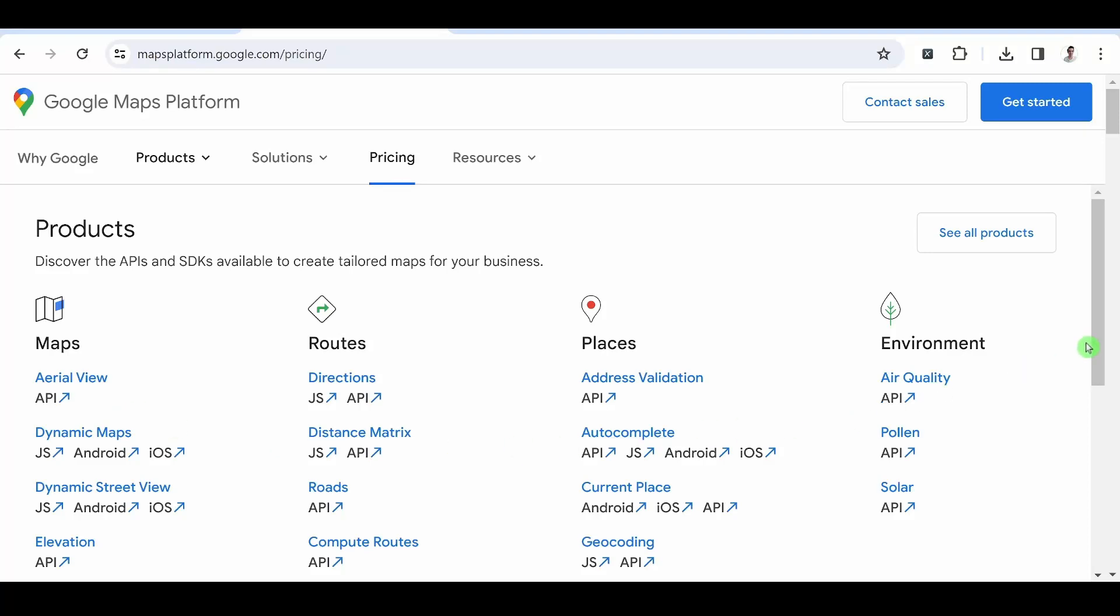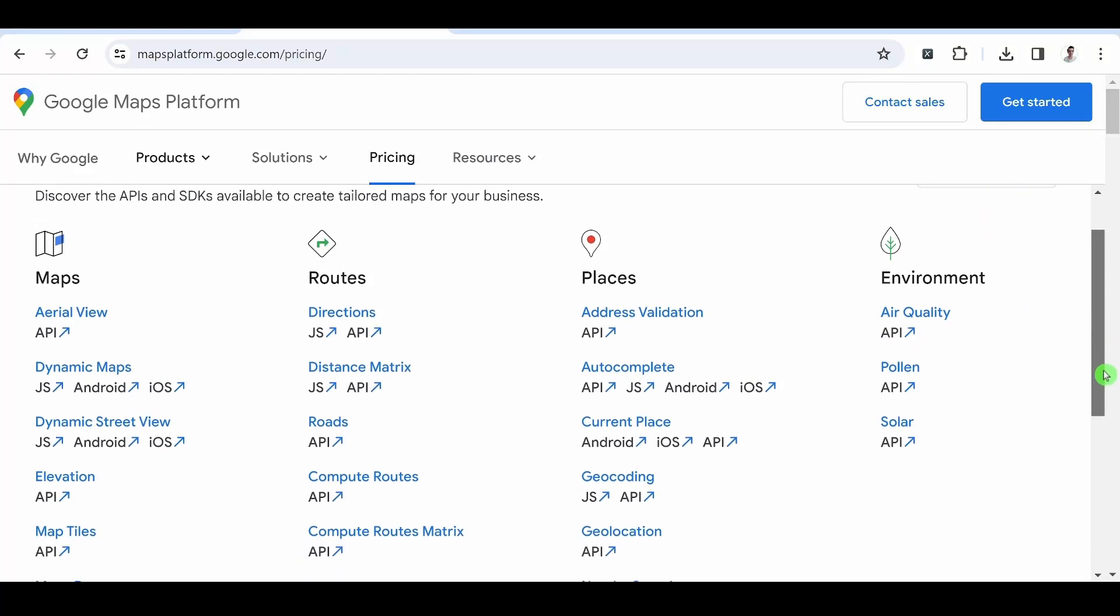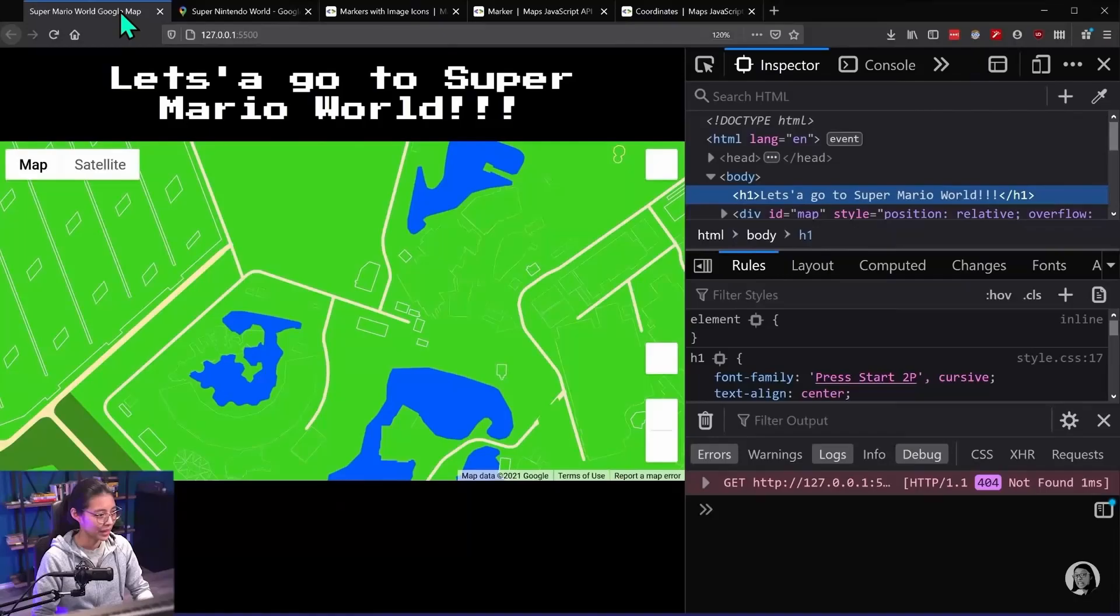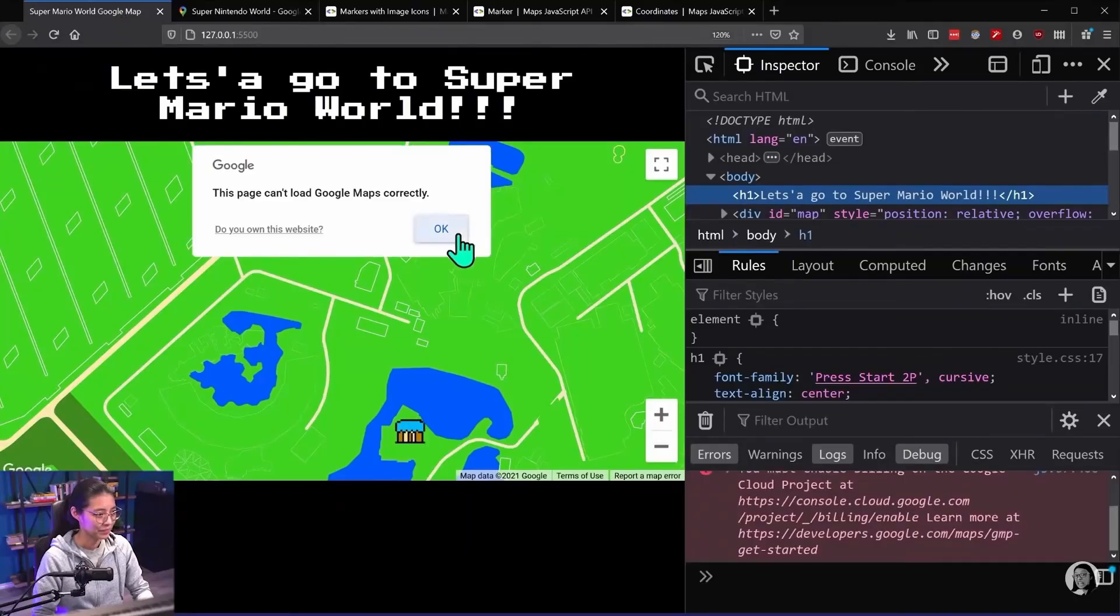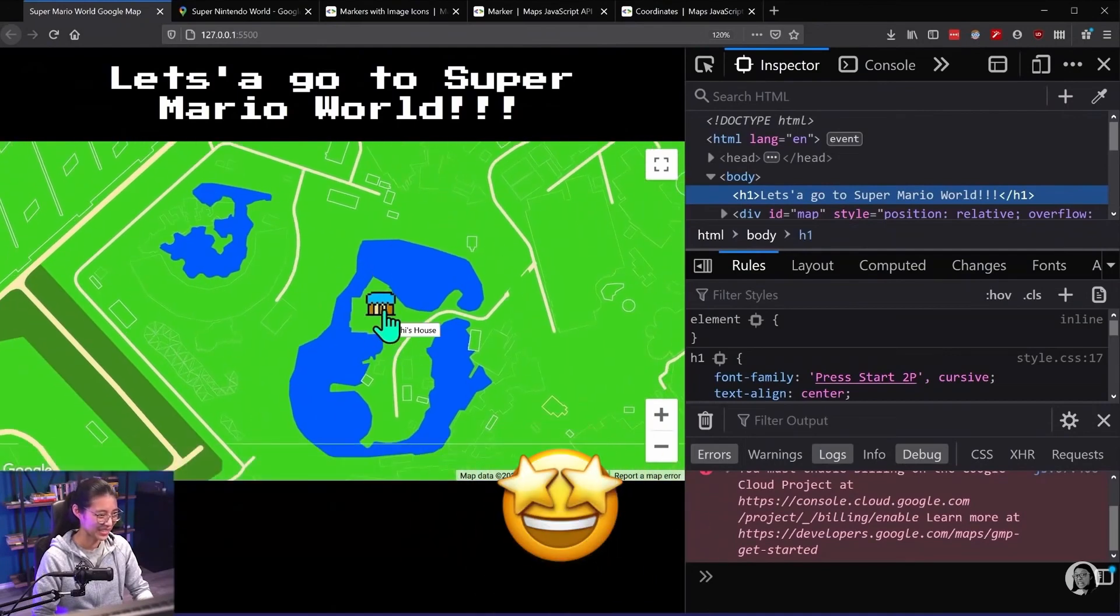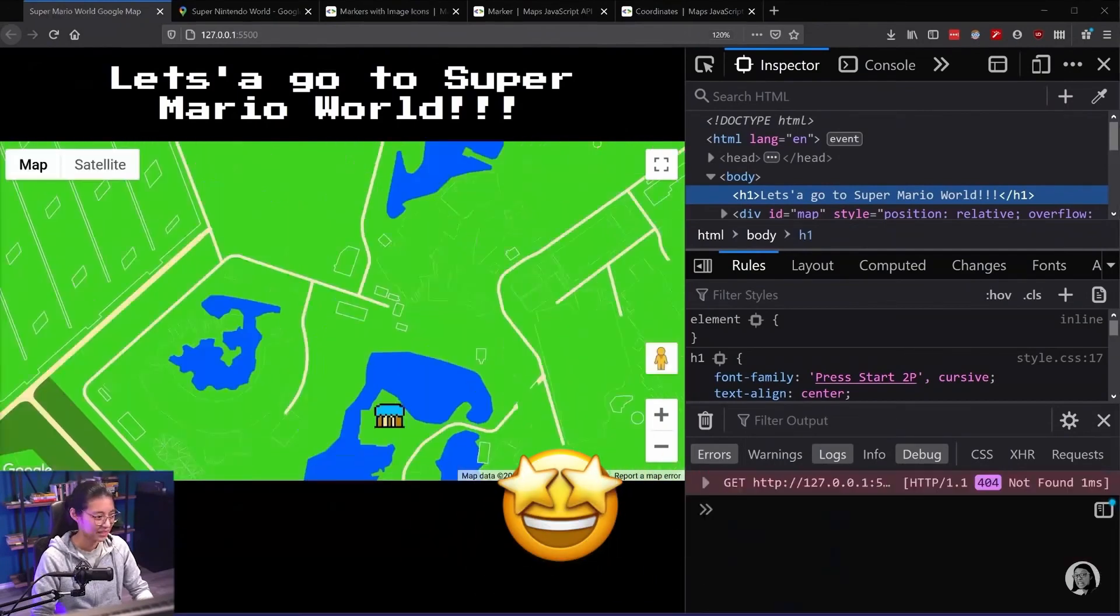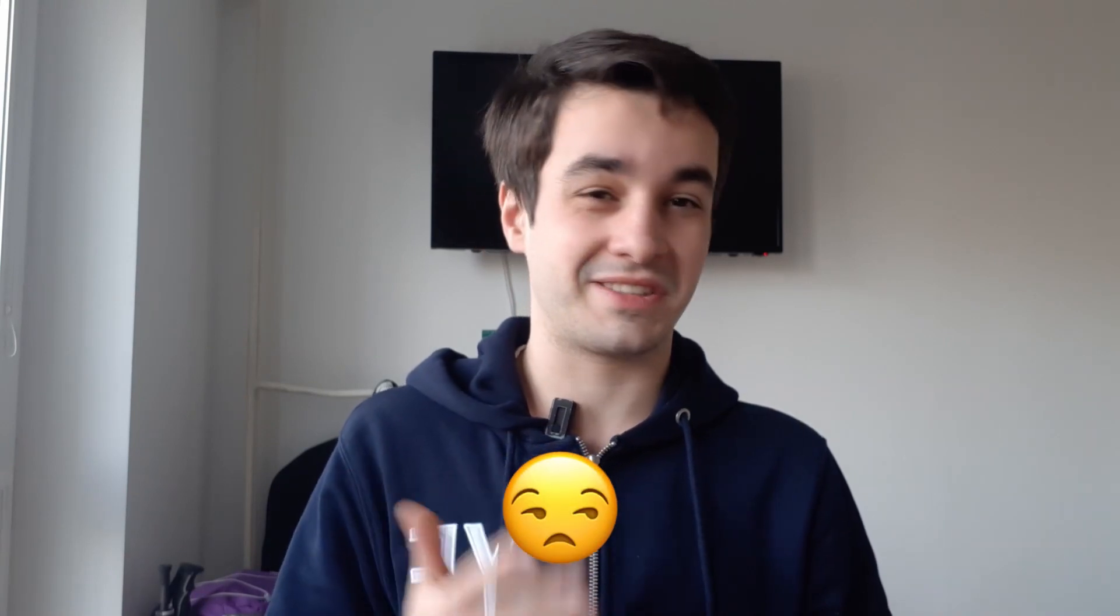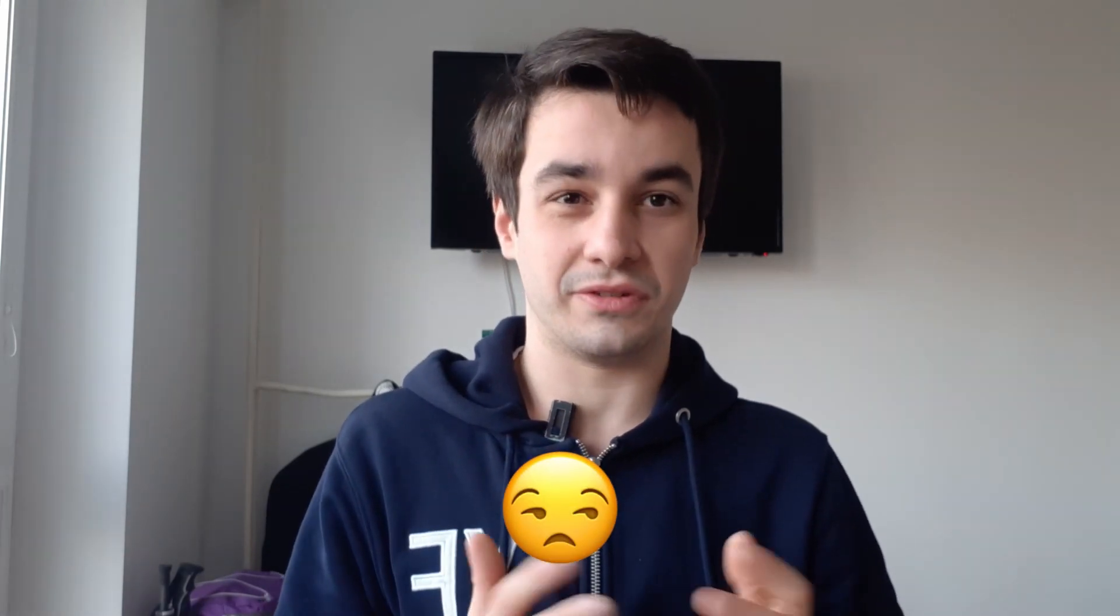The Google Maps API is a vast subject. For example, you can customize your own map and make it something Mario-related. Sounds exciting, but it's not the topic of the video.